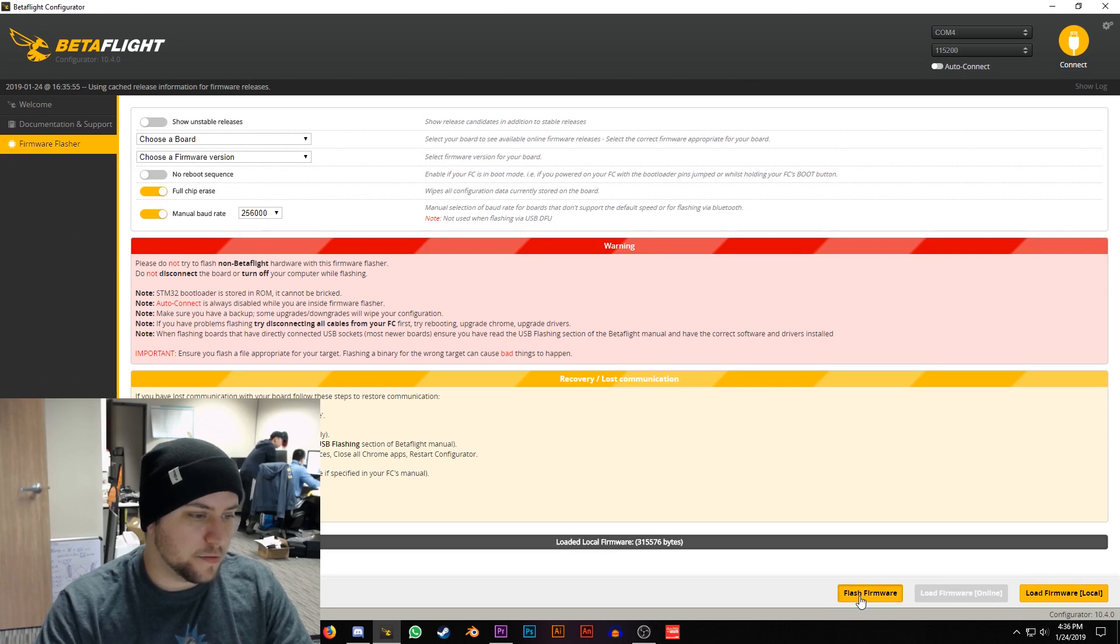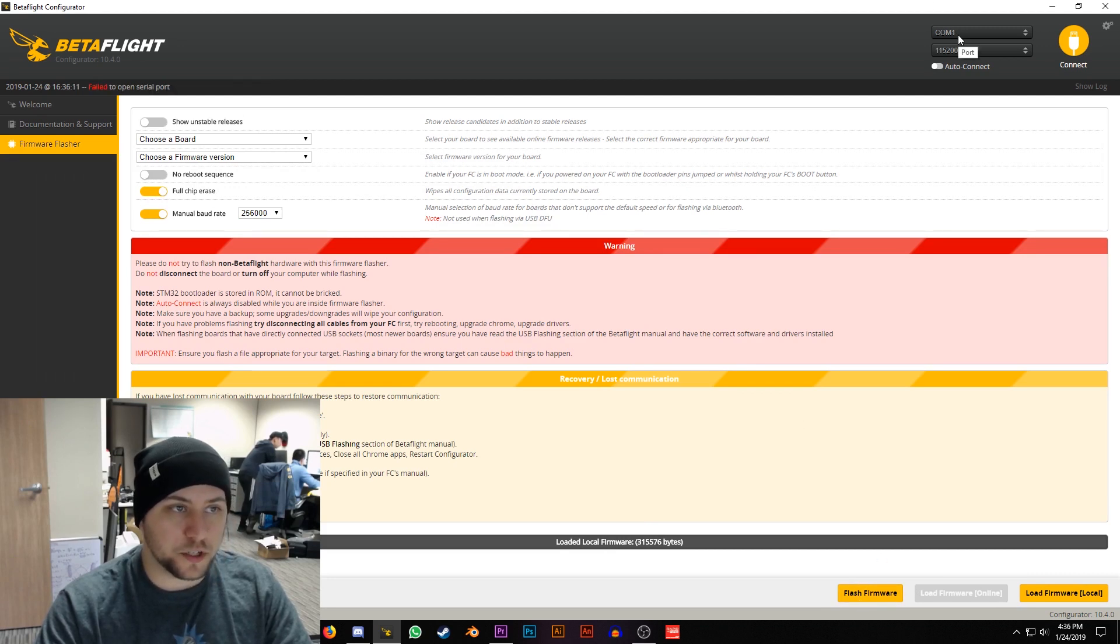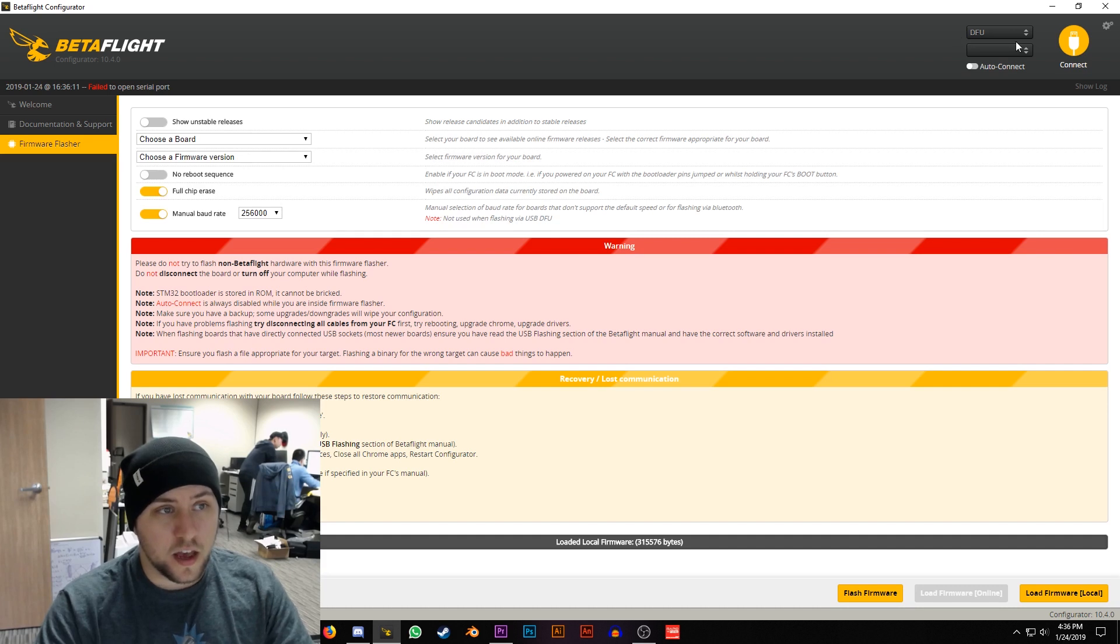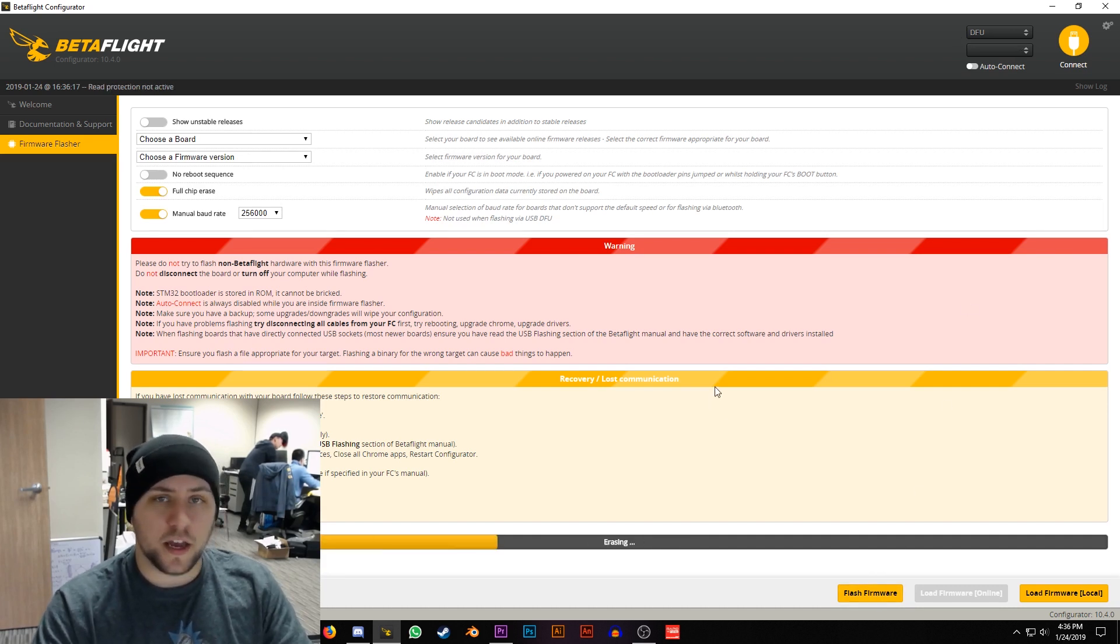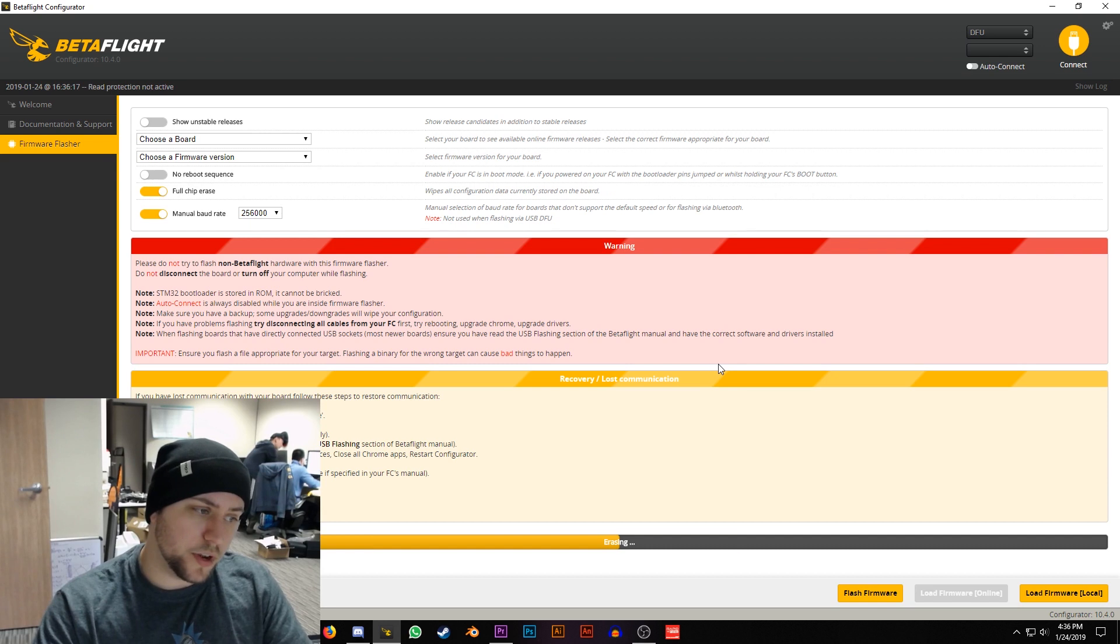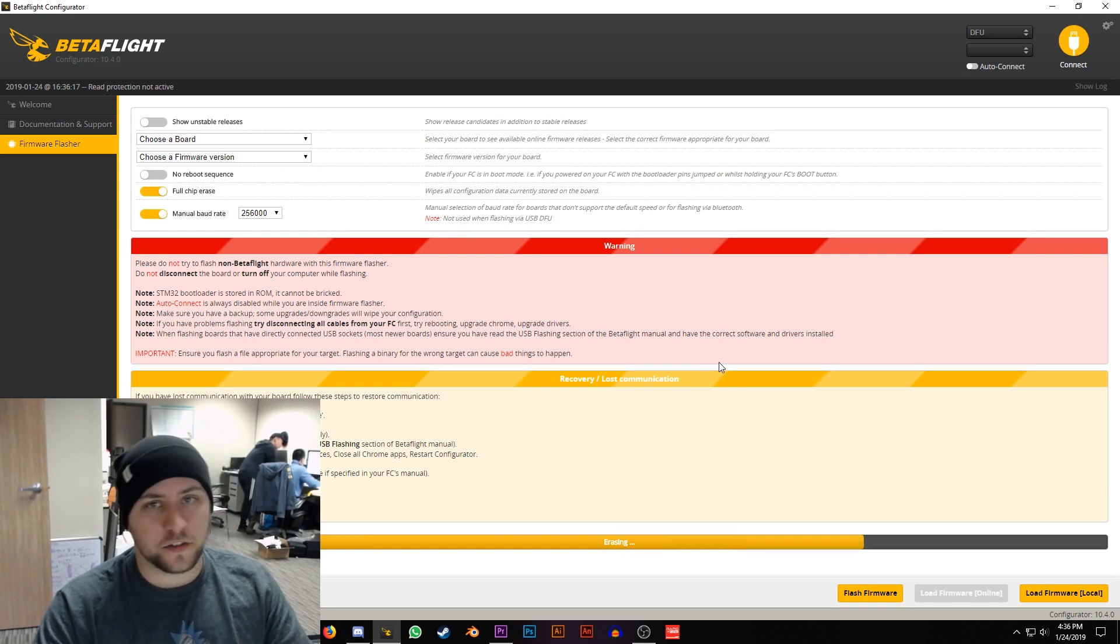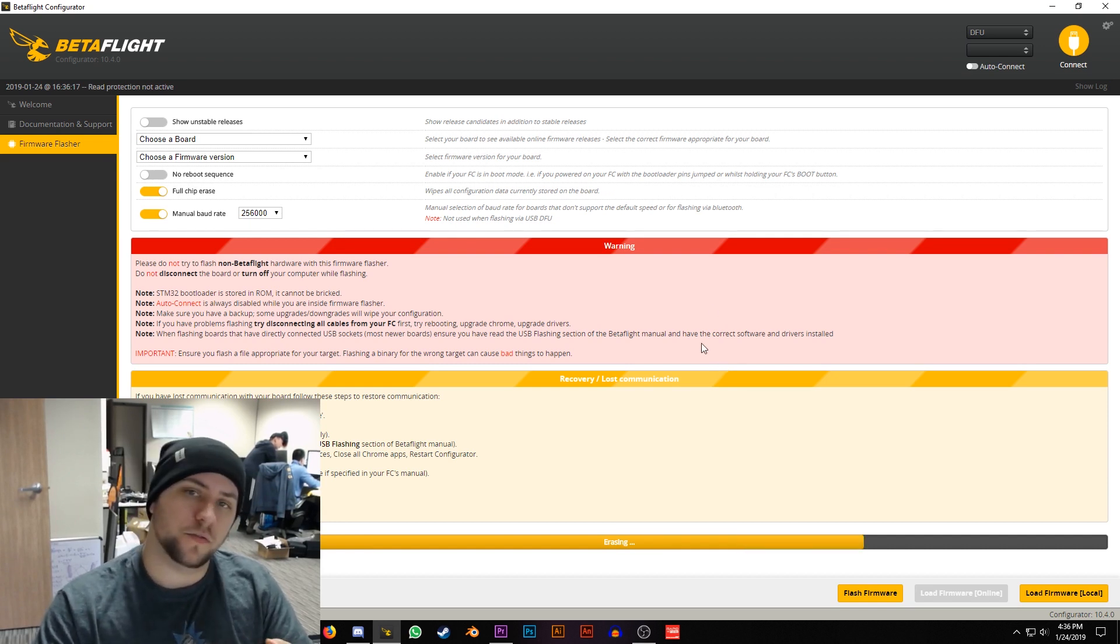Then hit Flash Firmware, if you pay attention up here to the COM it'll switch to DFU automatically. After that switch you can go ahead and go to the bottom and hit Flash Firmware and now it's going to erase the old firmware and then it'll start flashing the new Futaba firmware.